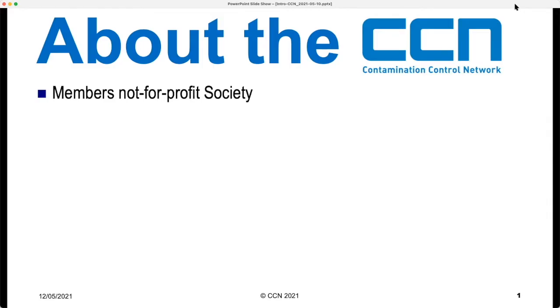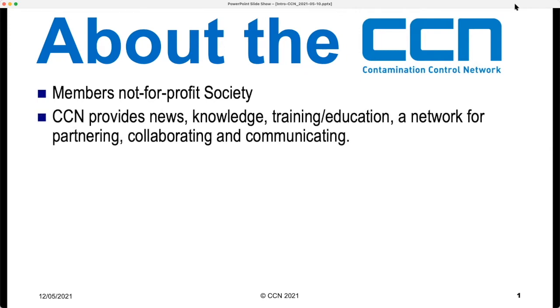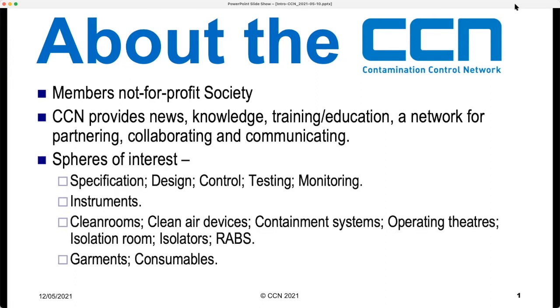CCN is a members not-for-profit society or association established to provide news, knowledge, training, education, and a communication network and collaboration between interested parties in the field of contamination control. Its spheres of interest include specification, design, control, testing, and monitoring of clean rooms and clean air devices.